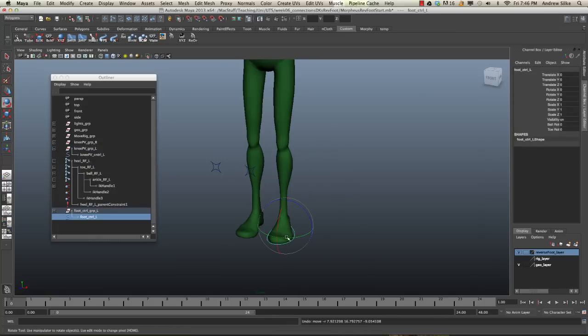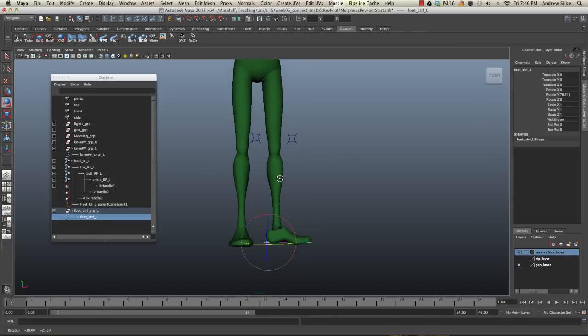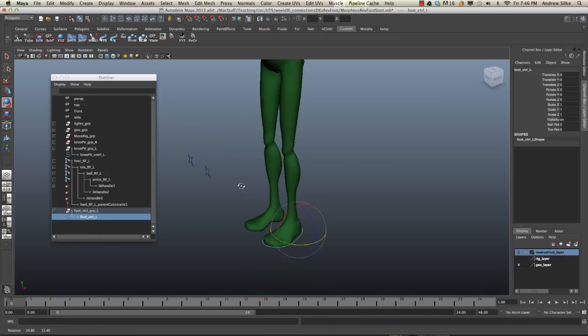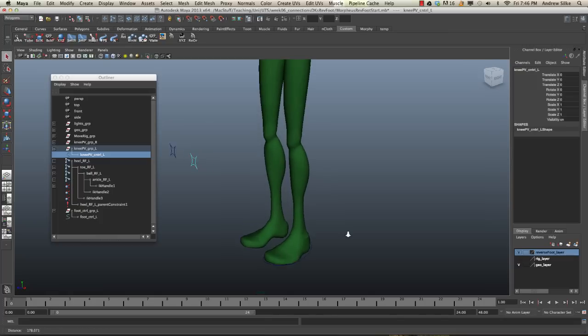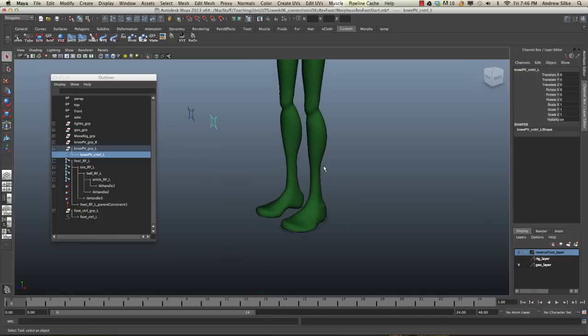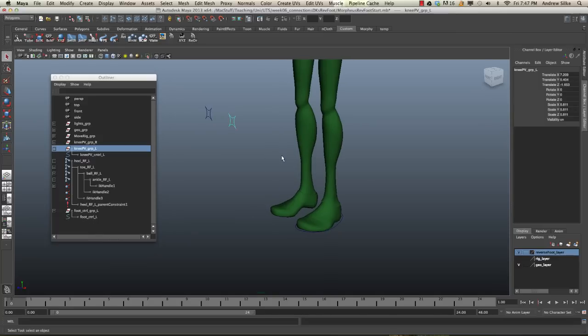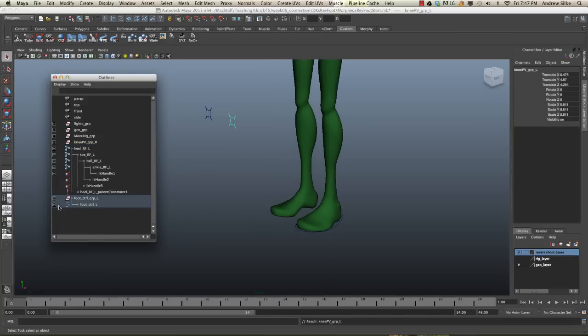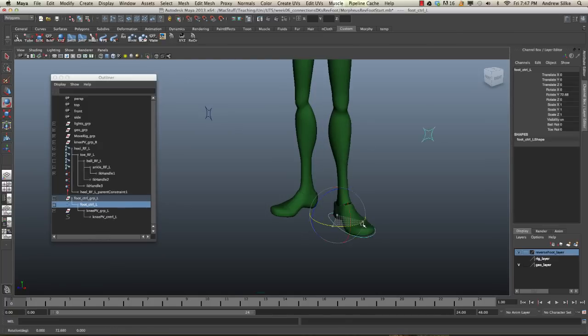Now, if we rotate the leg out, the knee now wants to keep following this pole vector. So usually what we do is we actually parent the pole vector to the control down here. Now, we could just parent that in by grabbing that control and drag and drop it on the foot control, and that would work. But then we have this problem, and I'll demonstrate that. We drag it onto that. This will work. I mean, everything works correctly the way that we want it to.